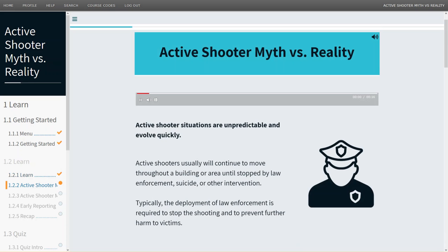Active shooter situations are unpredictable and evolve quickly. Active shooters usually will continue to move throughout a building or area until stopped by law enforcement, suicide, or other intervention. Typically, the deployment of law enforcement is required to stop the shooting and to prevent further harm to victims.